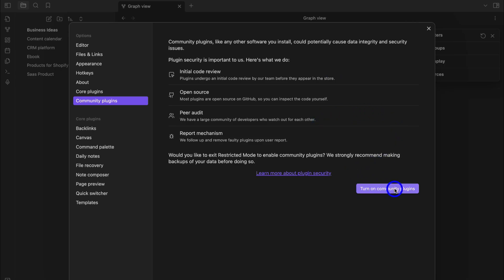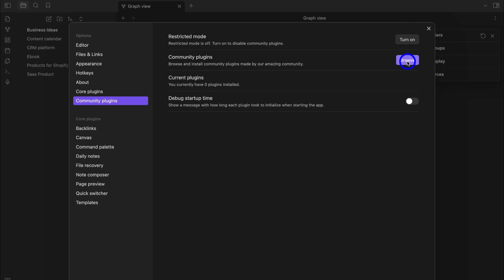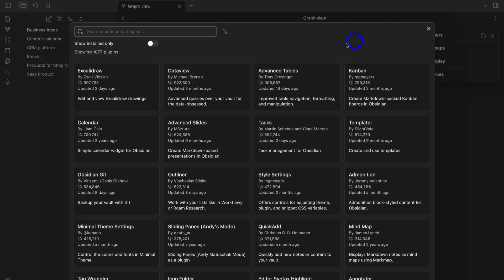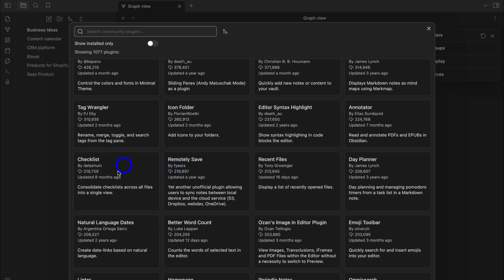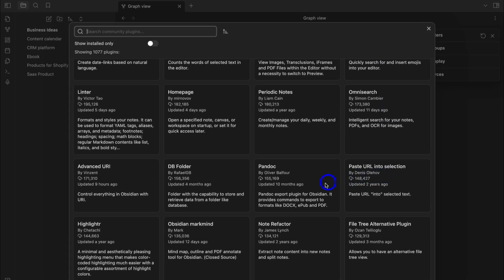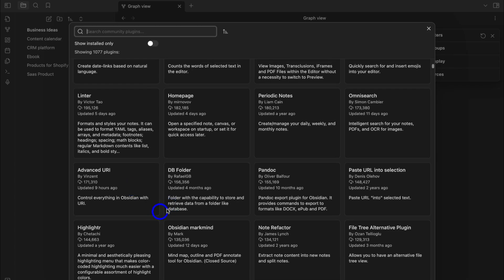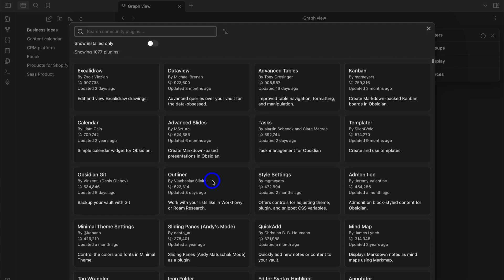Navigate down to turn on Community Plugins, then click Browse to explore plugins developed by other people. For example, you can install Tasks to manage tasks inside Obsidian, add a Calendar plugin that integrates directly inside Obsidian, install a Checklist, add a Day Planner, and many more. However, we won't dive too deep into plugins in this tutorial — we'll cover this in a more advanced tutorial.